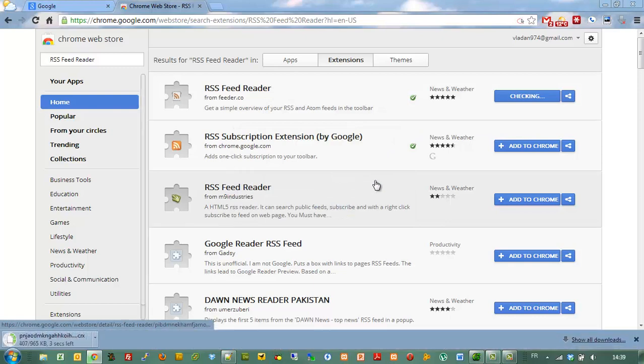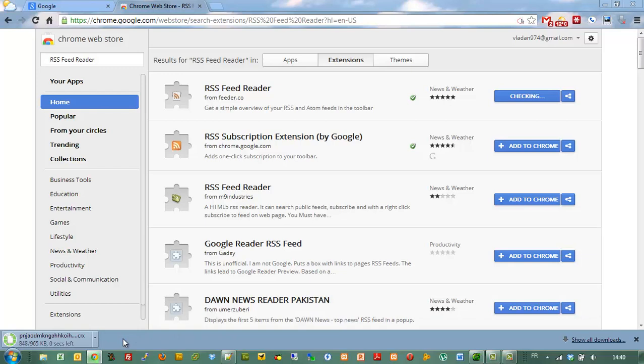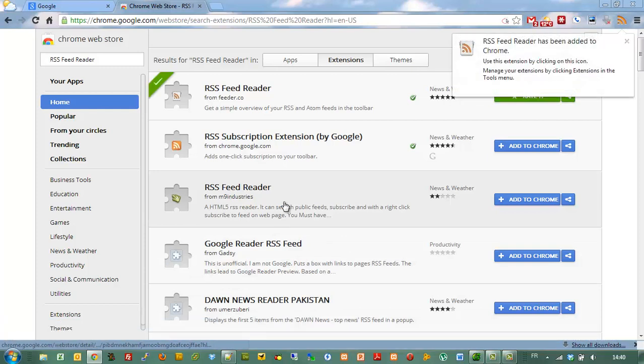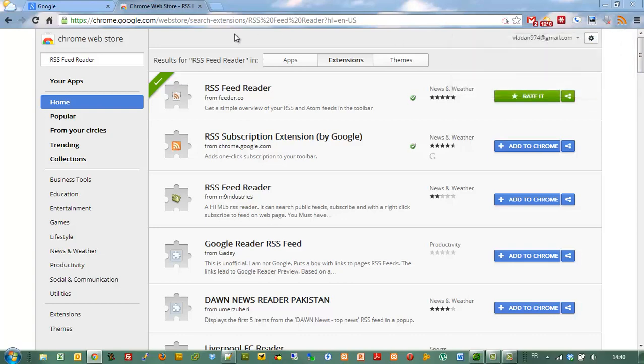Now add this extension to your Google Chrome and when done just click on the icon.